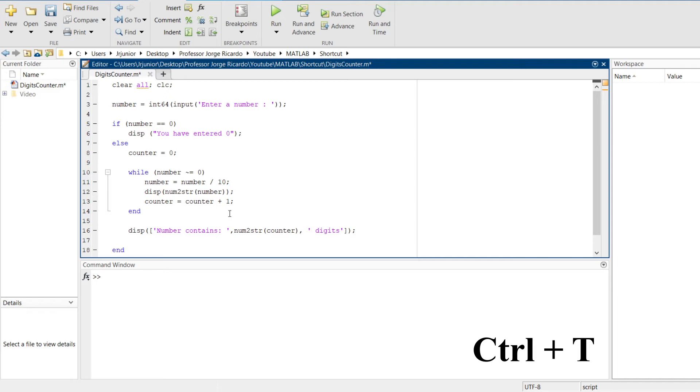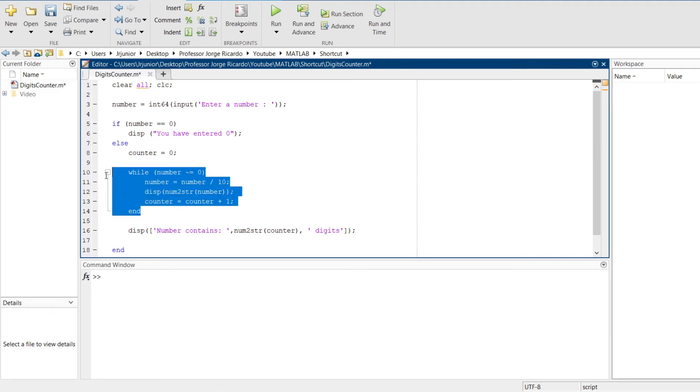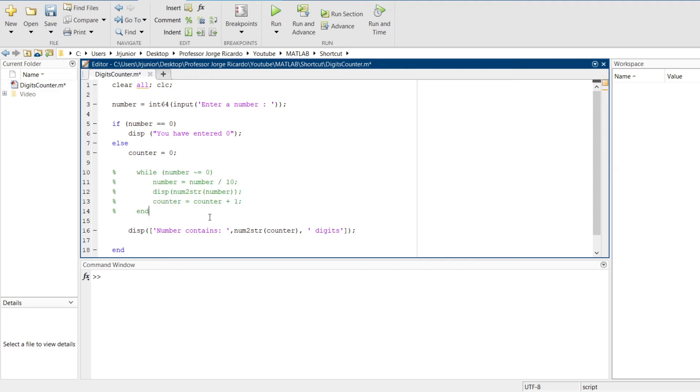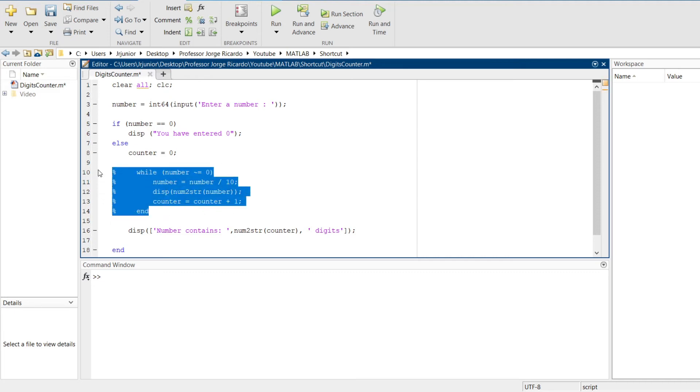If I want to comment a block of code, I select the block of code, Ctrl R, and it's done. If I want to uncomment this block of code, I have to select it, Ctrl T, and the block will be uncommented.